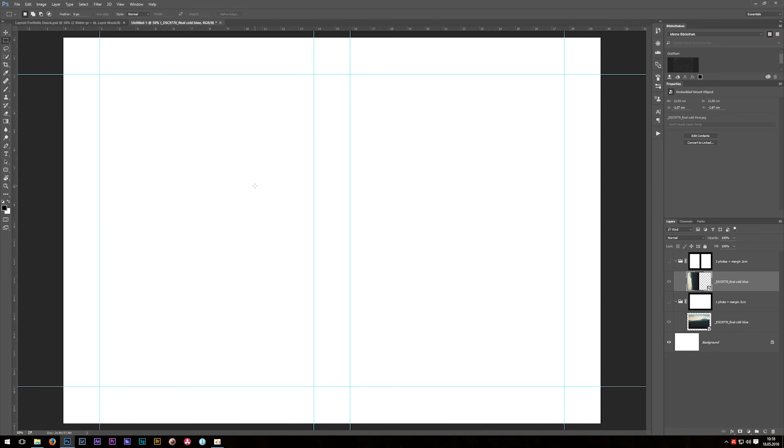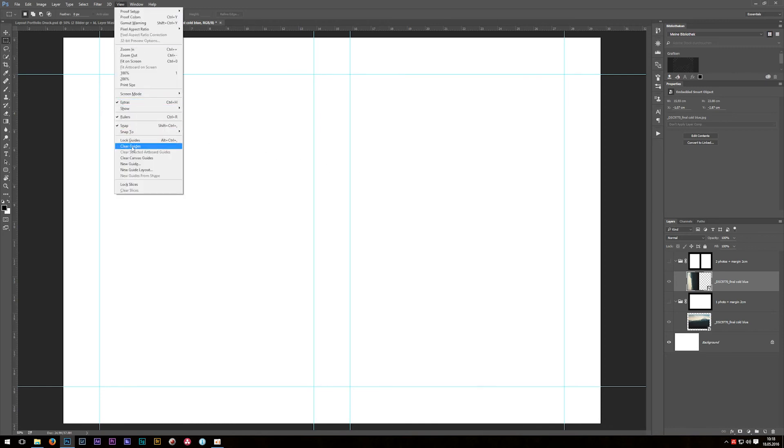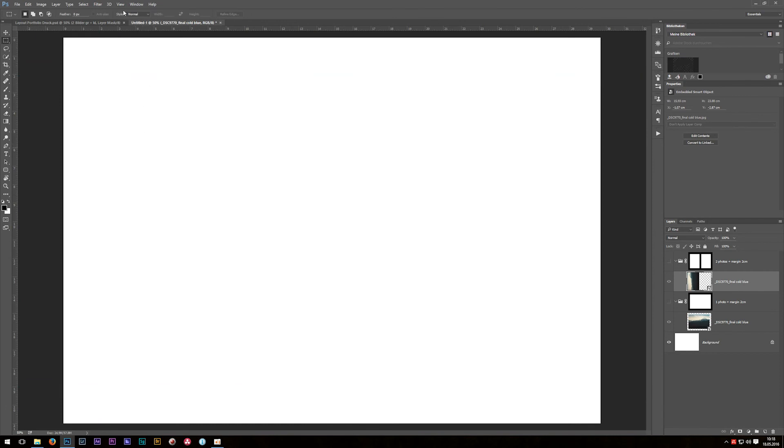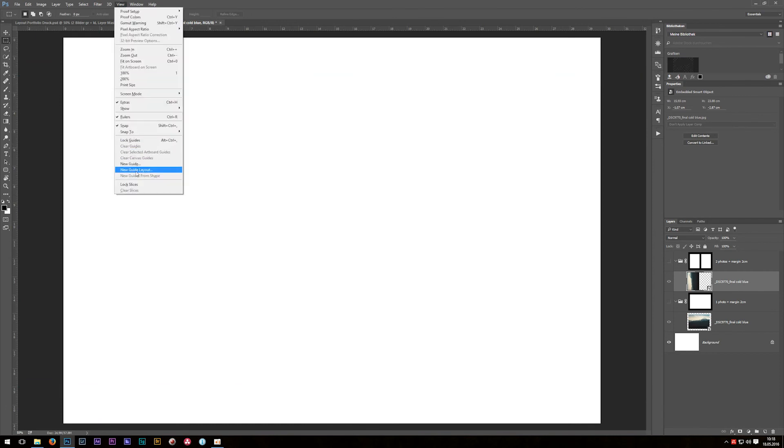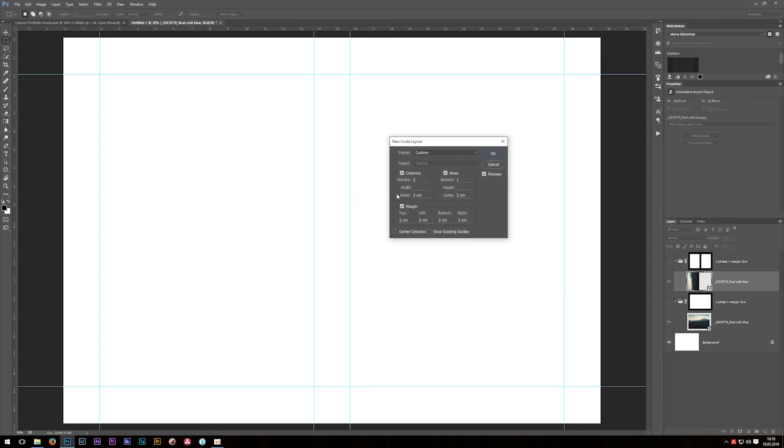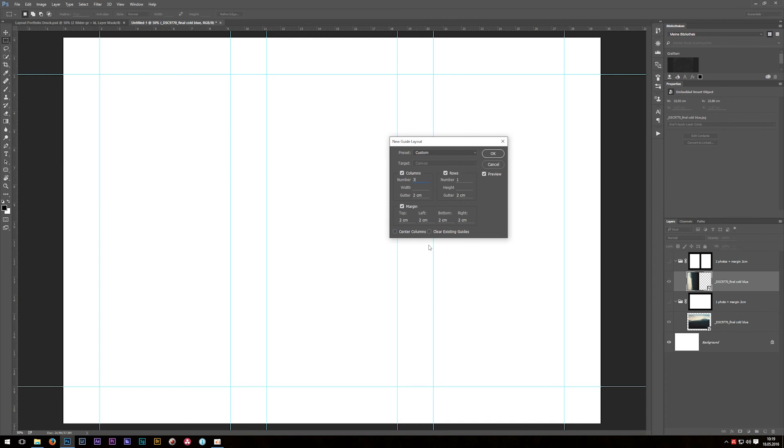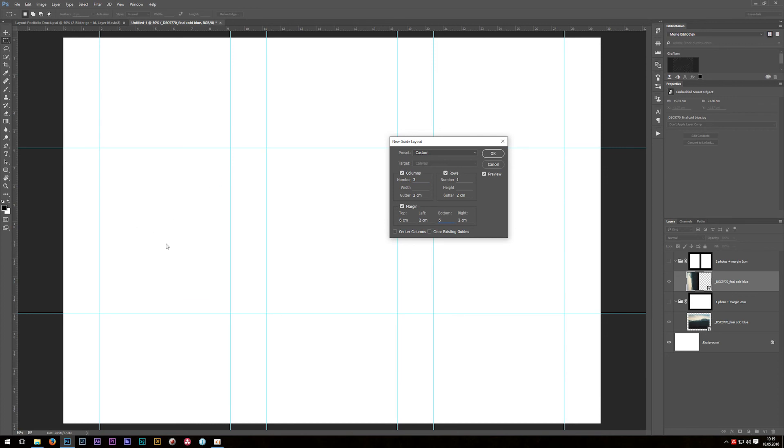As you can see, it's actually very easy to create cool layouts in Photoshop. Before we finish this tutorial I would like to show you some more cool layouts. Go to View and then Clear Guides, then again go to View and New Guide Layout. Now let's change number - columns to three. As you can see, we now have room for three photographs, but the aspect ratio is a bit too widescreen in my opinion. You can easily fix that by changing top and bottom value from two to six centimeters, and as you can see we're getting back to our common photographic aspect ratio.